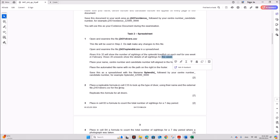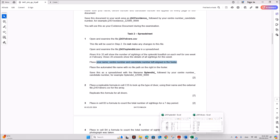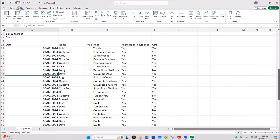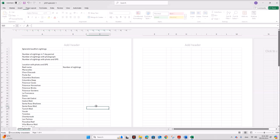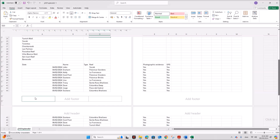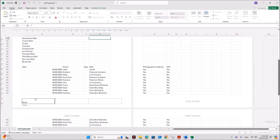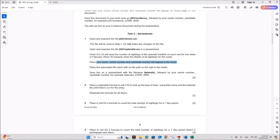Place your name, center number, and candidate number left-aligned in the footer. So go to Insert > Header and Footer. Left-aligned, you have to give your name, center number, and candidate number. Place the automated file name with no file path on the right in the footer.